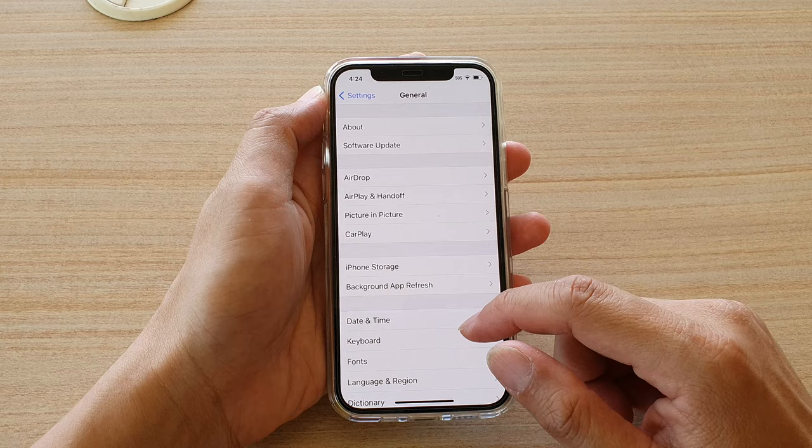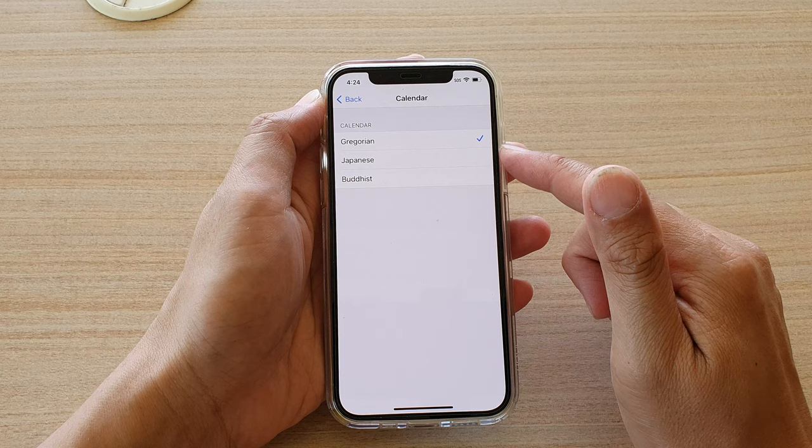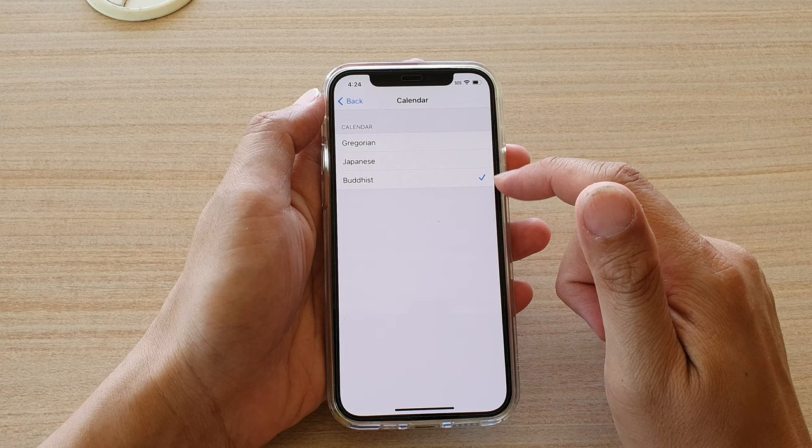In here, you want to tap on Calendar. And then by default, it is set to Gregorian. You can also select Japanese or Buddhist. So select one of your favorite calendar.